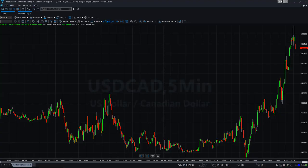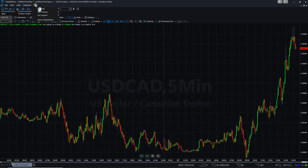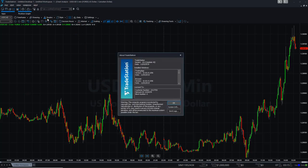Here we are in TradeStation 10, in the chart analysis. The first thing you're going to need to do is get a license key from us. In order for us to generate one, we need your customer number. Go to Help, then About TradeStation, and you'll see your customer number there. Email that to us at info@tradethefifth.com and we'll respond back with your license key.